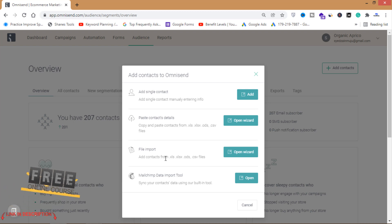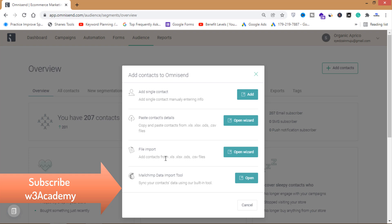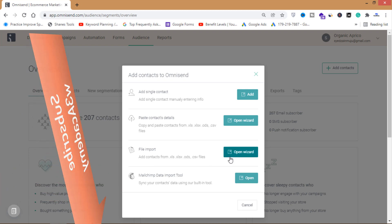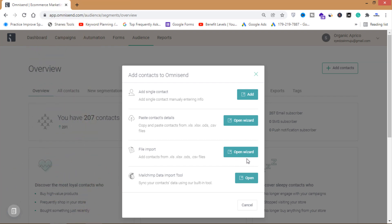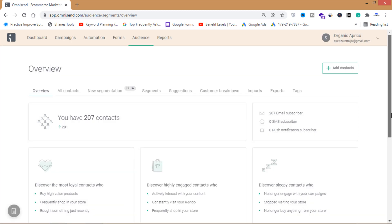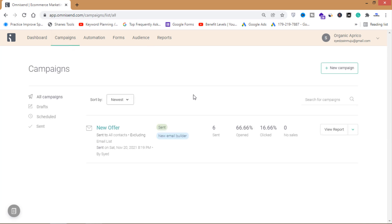You can import your emails into this email marketing tool to send campaigns and bulk emails to your email list. I've got 207 contacts, so I'm going to send bulk emails to all 207 of them. To do that I'm going to click on Campaigns.